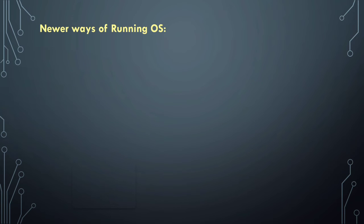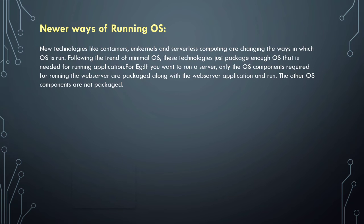Next one is newer ways of running operating systems. New technologies like containers, unikernels, and serverless computing are changing the ways in which operating systems run. Following the trend of minimal operating system, these technologies just package enough OS that is needed for running the application.